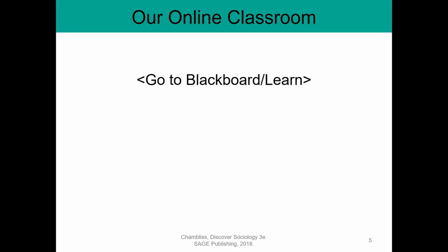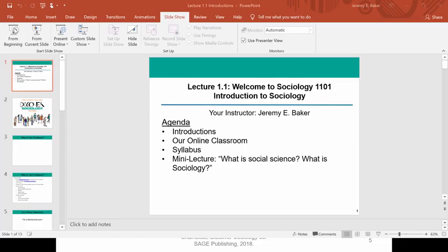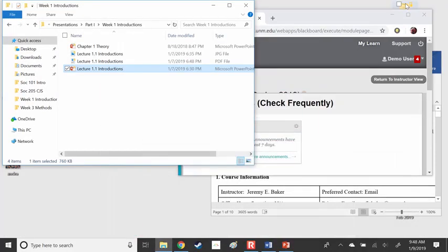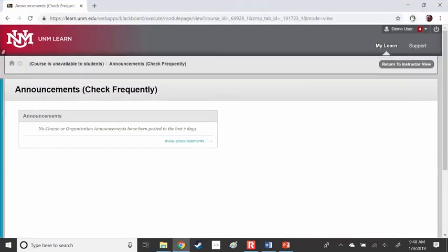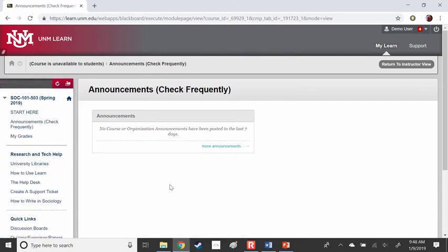Now let's go to Learn — also known as Blackboard. UNM calls it Learn, so I try to call it Learn for you. Here is more or less what it looks like for you. This might not be your first semester, but just in case it is, this is what Learn looks like once you get into our online classroom. This is where announcements will normally pop up — keep track of those. When I make announcements, it's because there's something you need to pay attention to.